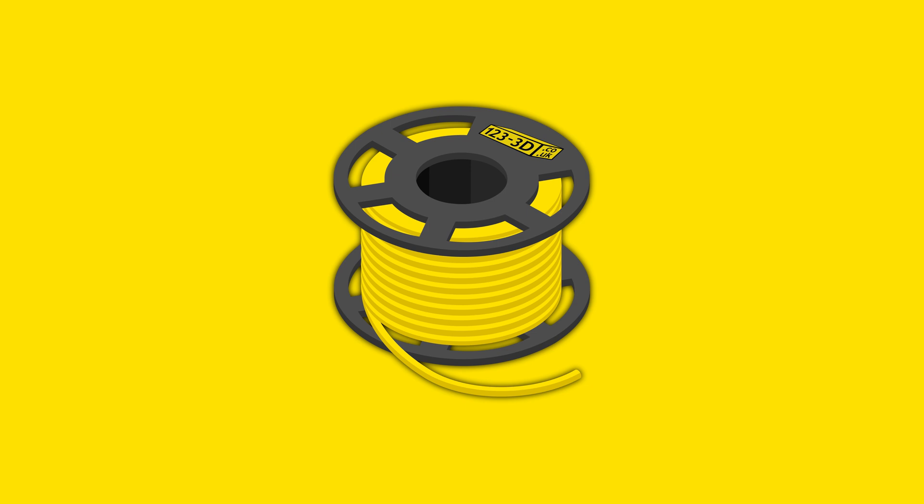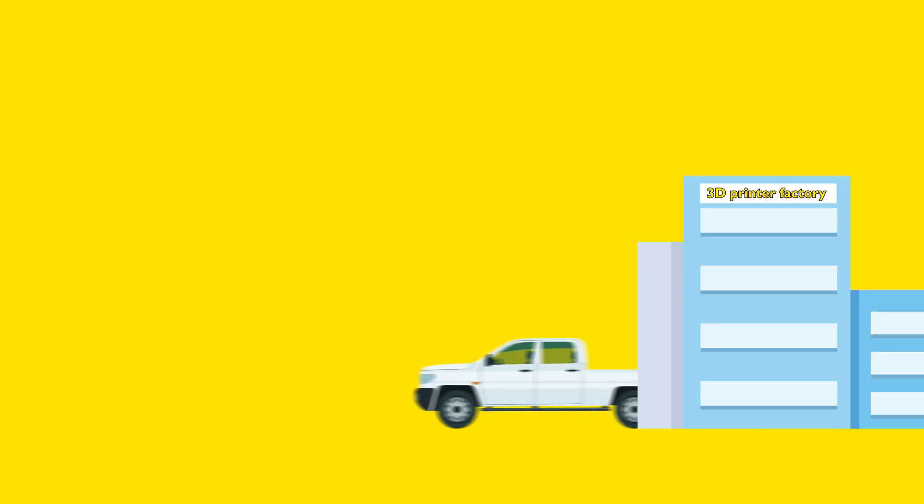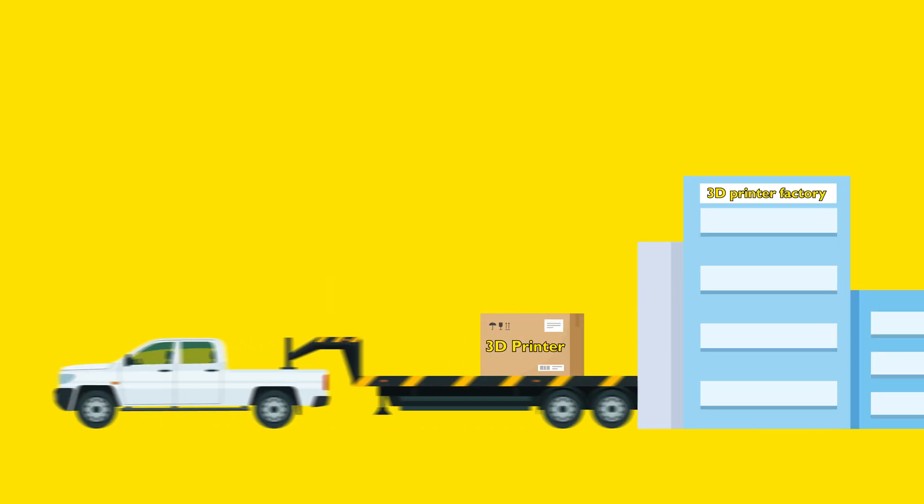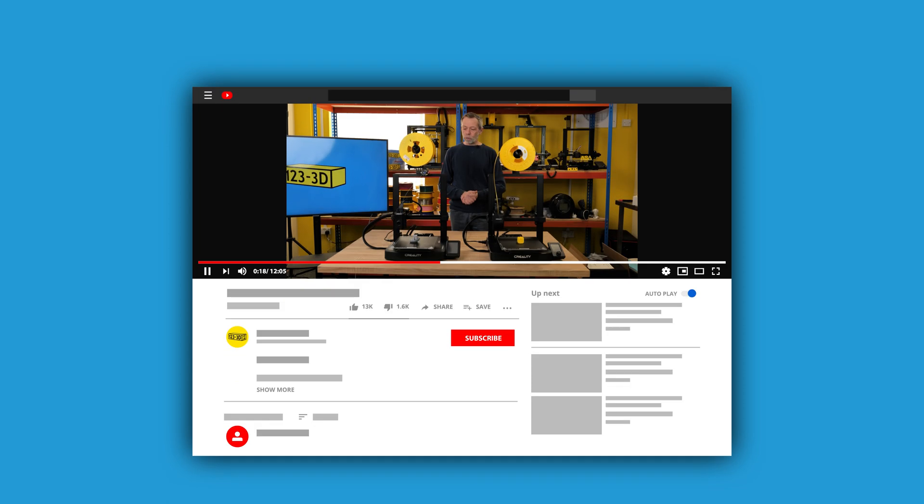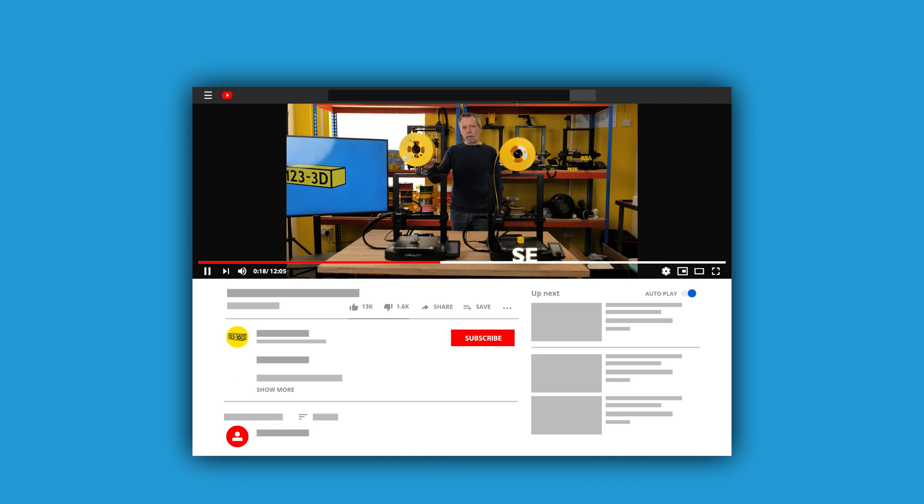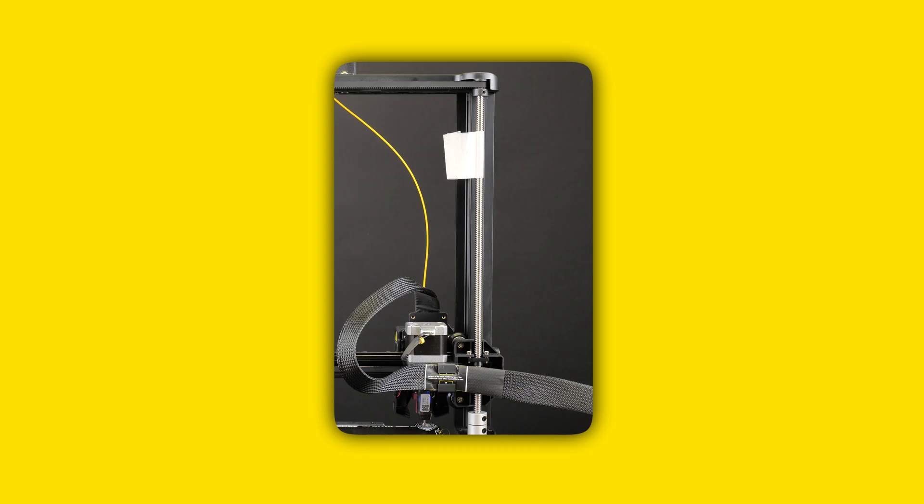This experiment was done using 1233D filament on a standard machine, just as it came from the factory. If you want to find out more about this machine, check out our side-by-side comparison between this and the Ender 3 V3 SE. Click the card in the top right-hand corner or the link in the description below.